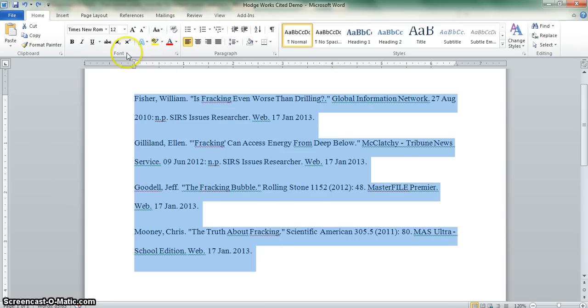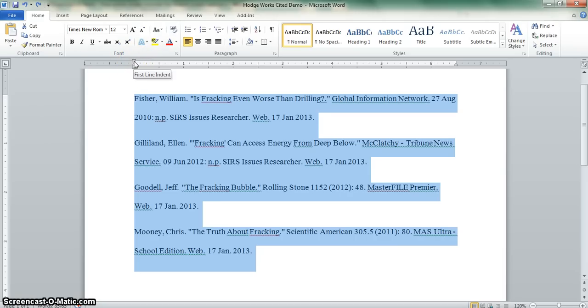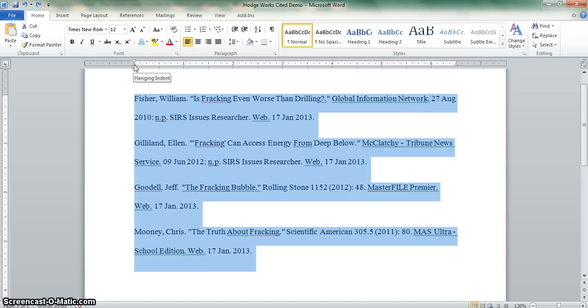If you look up here on the ruler, we have three little buttons. Scrolling over the top one will say first line indent, the middle one hanging indent, and the bottom one left indent. Scroll over the middle one and wait until you see the words hanging indent.